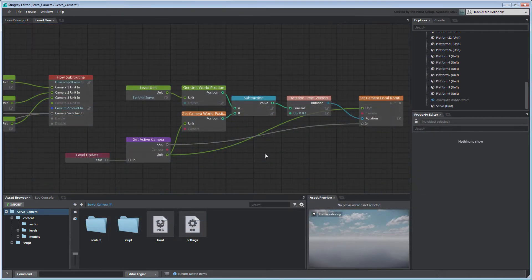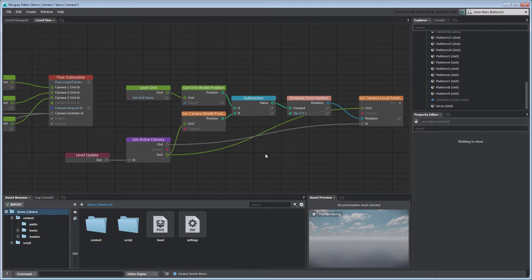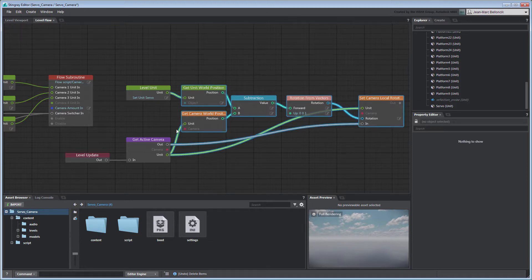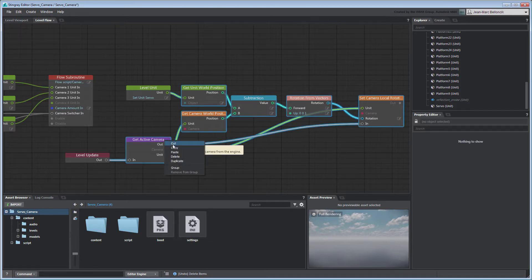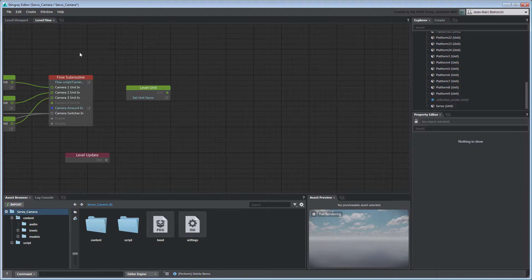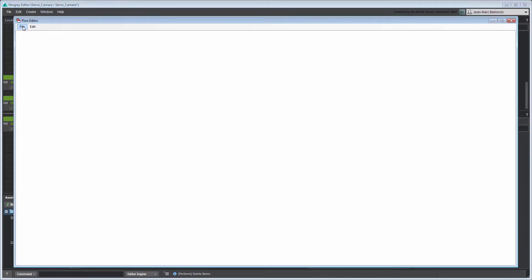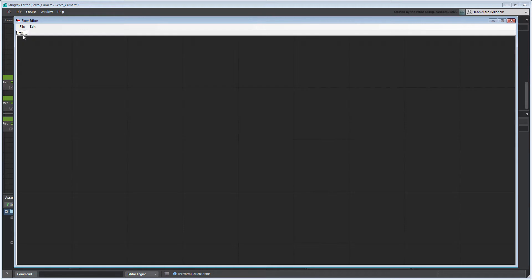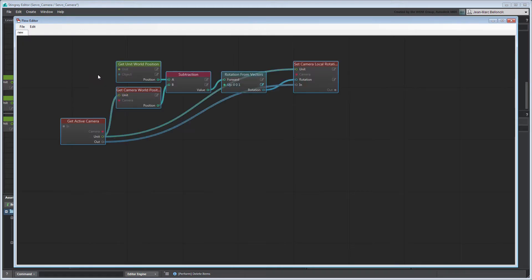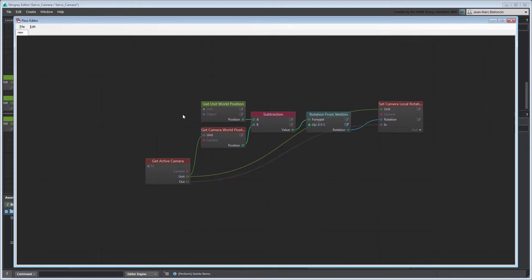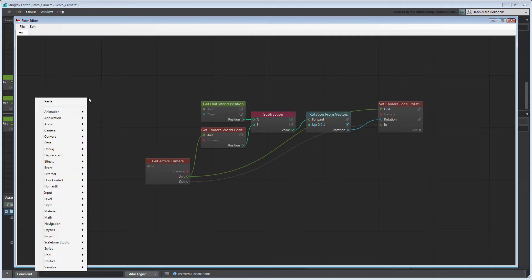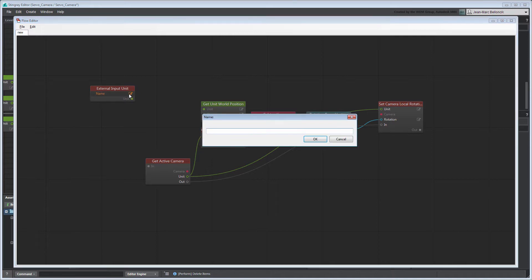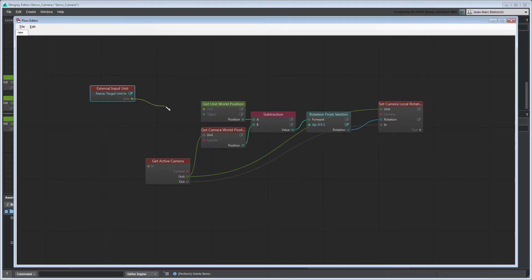Now let's convert this flow graph into a flow subroutine so it's easier to reuse in other projects. Select the flow graph except for the LevelUnit and LevelUpdate nodes and cut them. Open the External Flow Editor and paste them into a new flow graph. Create an ExternalInputUnit node for the target unit. Rename it TargetUnitIn. Connect it to the GetUnitWorldPosition node.